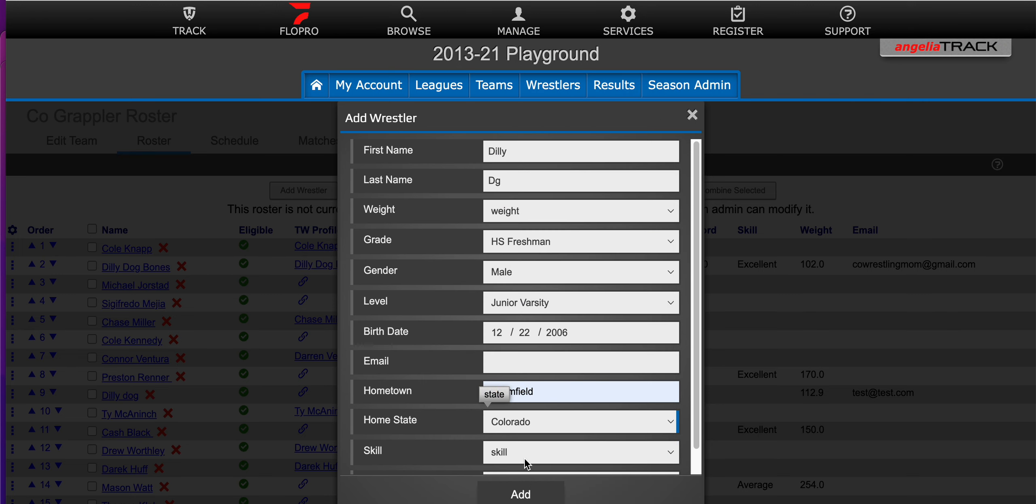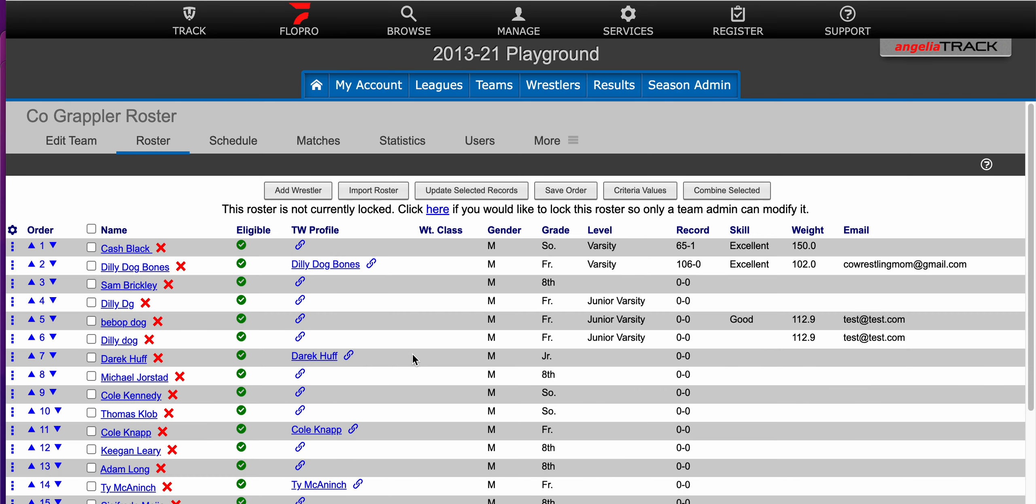And then you'll hit add. And now you'll see that our wrestler has been added here.